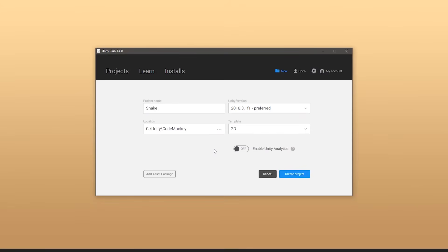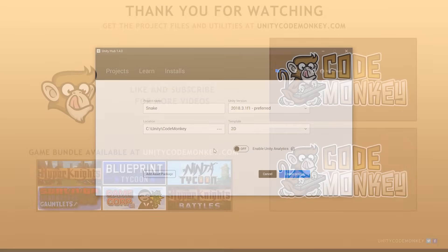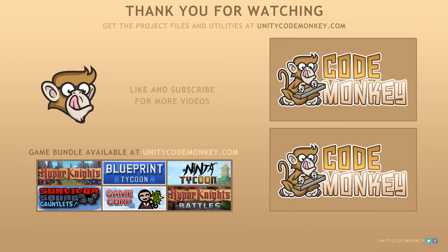So there you have it, we now have everything set up to begin creating our game. We set up the main camera and the main game object that will be the entry point for the game. We also imported the CodeMonkey utilities which will be extremely useful for helping us make our game faster, and we made the GameAssets class which will be very useful for grabbing asset references from code. In the next video we're going to start building our game by creating our snake and moving it around the map. As always you can download the project files and utilities from unitycodemonkey.com. If you have any questions post them in the comments. Subscribe for more videos and I'll see you next time!